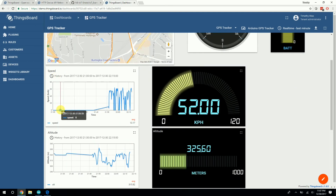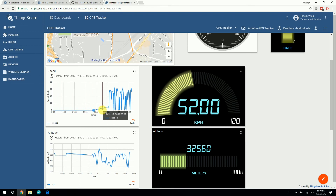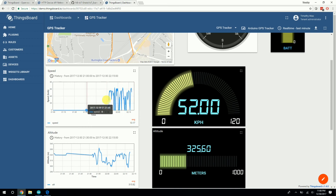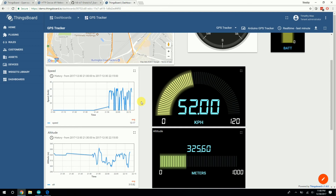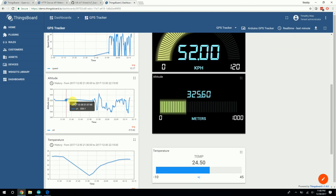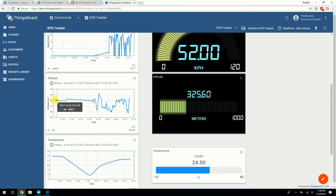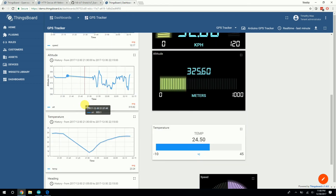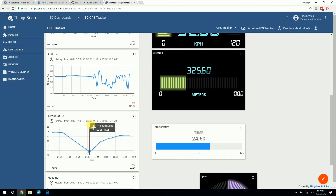Speed started off at zero — that's probably when I was testing before the car even started moving. Then the speed varied a lot from stopping at a bunch of stoplights. We ended right here at 52 kilometers per hour, which is probably when I unplugged the device while passing by QuikTrip on the way back. Altitude started around here and varies a little bit — this range is probably believable given the distance we went.